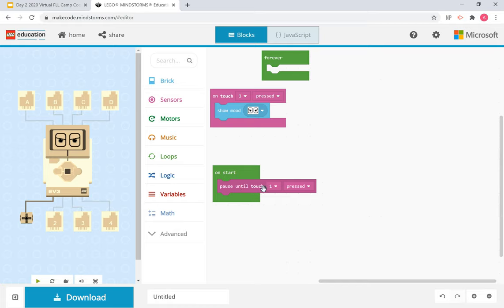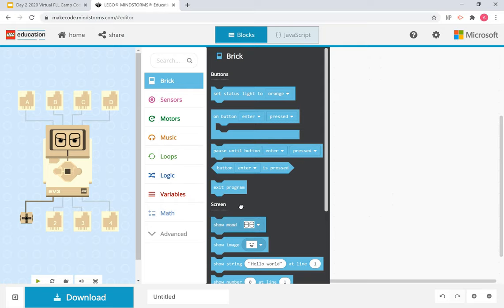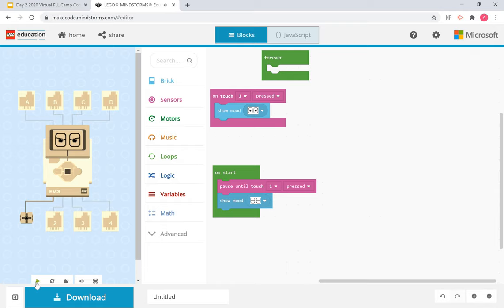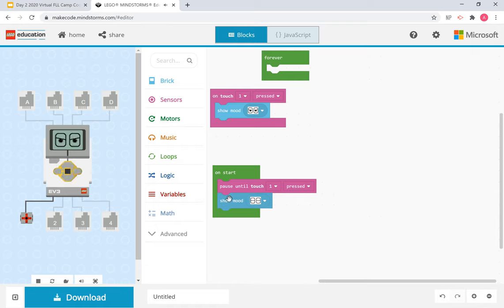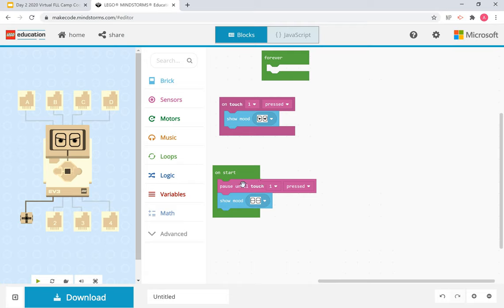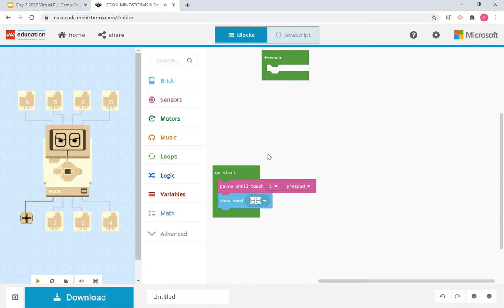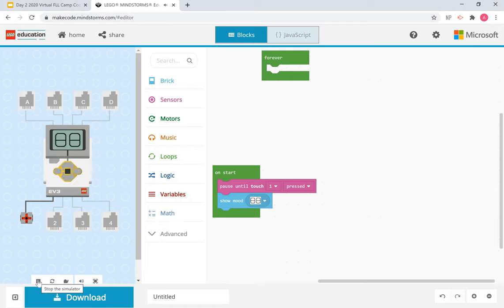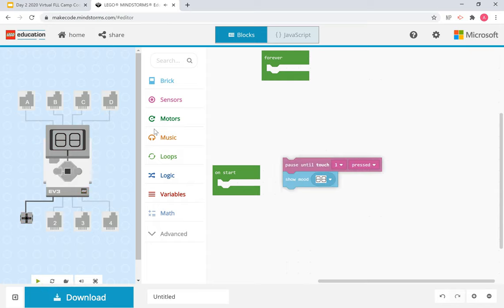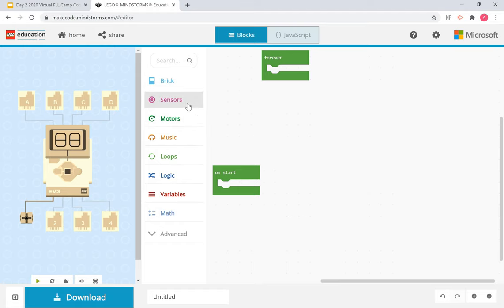On start, we're going to pause until that touch sensor is pressed and then show a sleeping mood. When we start, the screen is blank — nothing is happening — and then the minute I touch it, the program runs. Here is a common coding error: if you have both blocks running at once with the touch sensor pressed, the program will malfunction. You must delete the conflicting block if you want to use the 'on start' version, otherwise it'll get confused. Let's delete that and rerun it — now the program works.